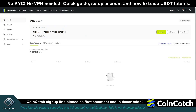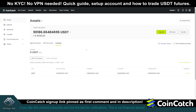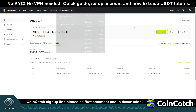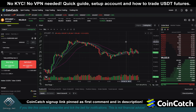If we click on assets, you can see my futures account now shows $10,000. Just click on derivatives, USDT and futures, and now we're ready to trade.